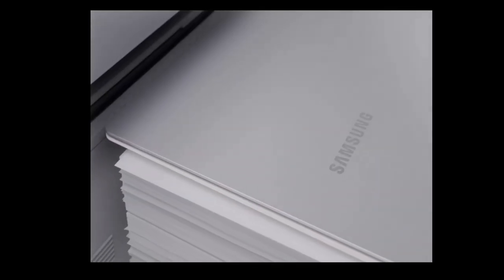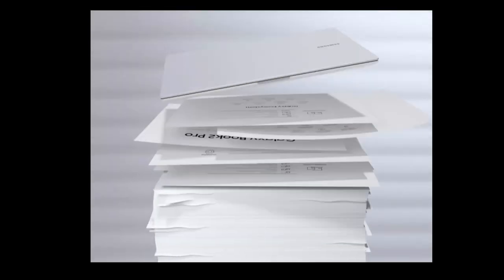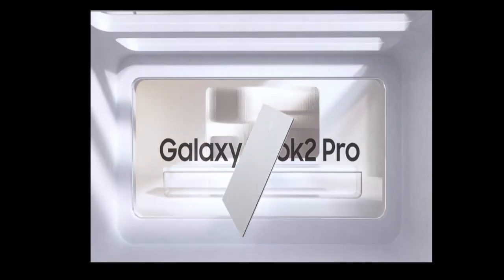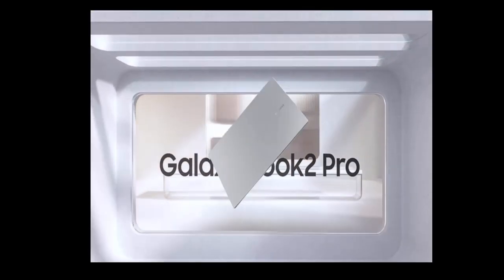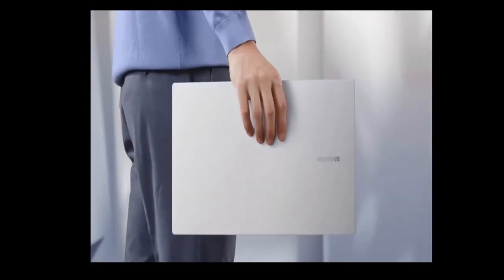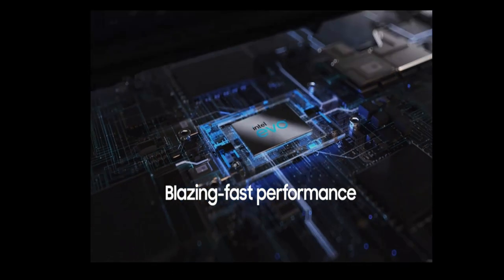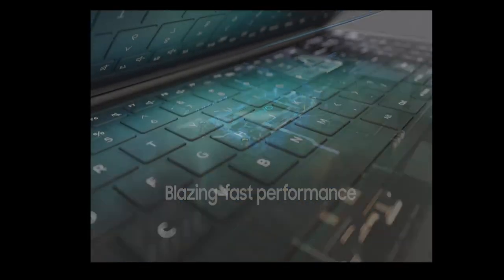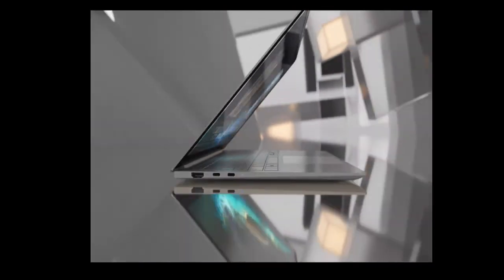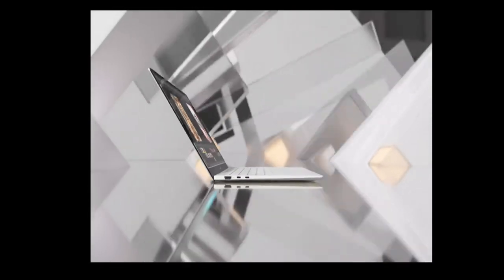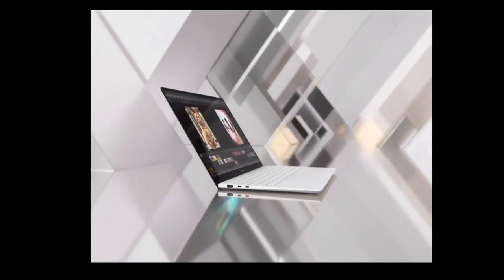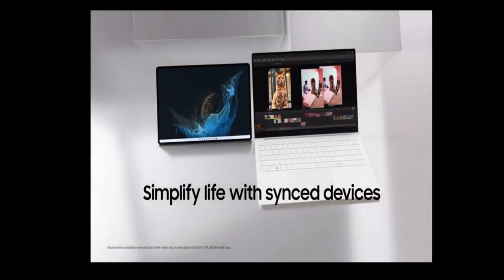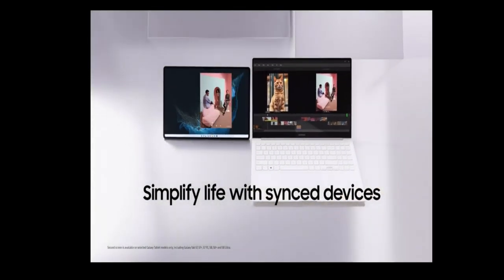Brand: Samsung. Series: Galaxy Book 2 Pro 15.6. Screen Size: 15.6 inches. Color: Graphite. Hard Disk Size: 512GB. CPU Model: Core i7.